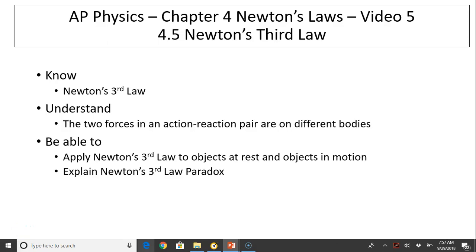Hi, this is Mrs. LaBarbera. This is AP Physics, Chapter 4, Newton's Laws, Video 5. Today's topic is Newton's Third Law.